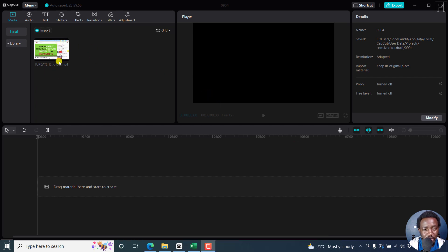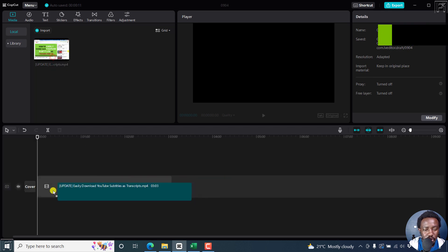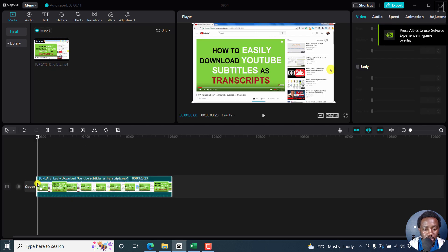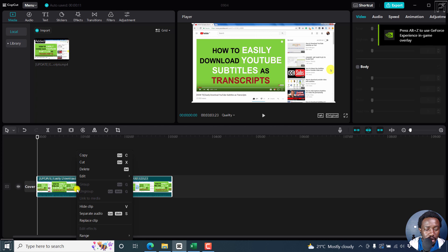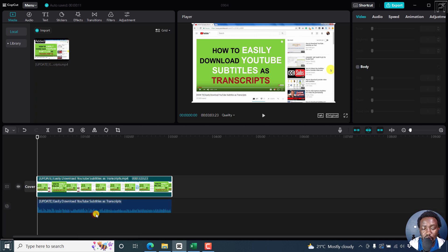So I've got my video inside this particular media bin here, and I'll just drag and drop it to the timeline. It has an audio file. I'll just separate this by pressing Ctrl+Shift+S, or just right-click and then click on that. And this is what everything looks like now.